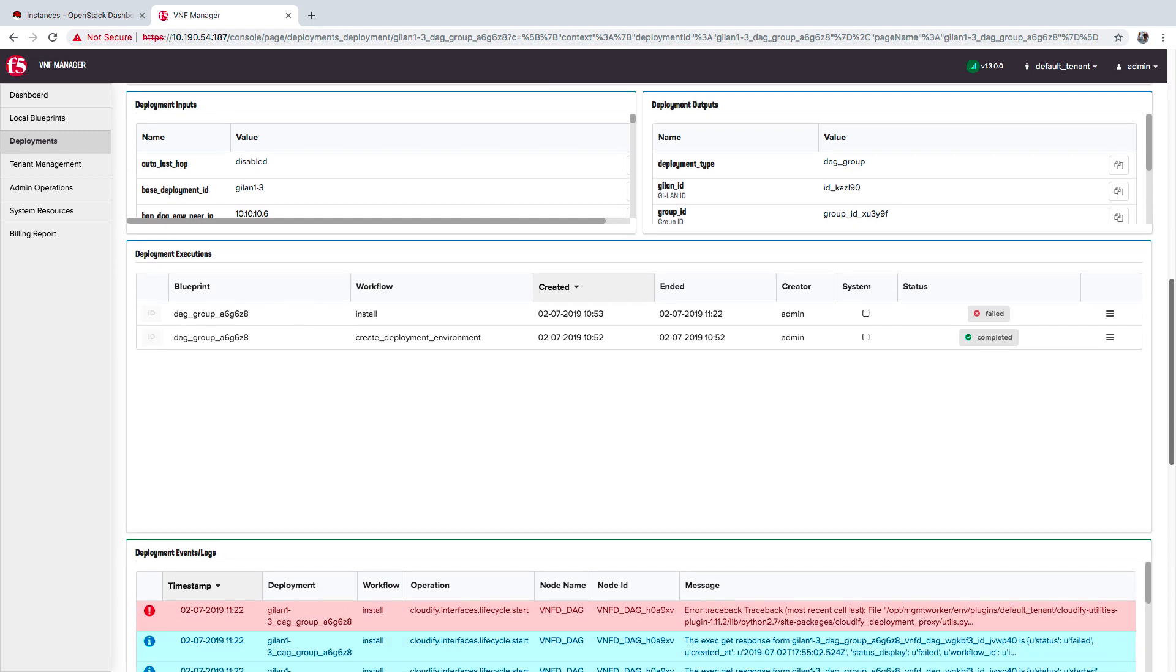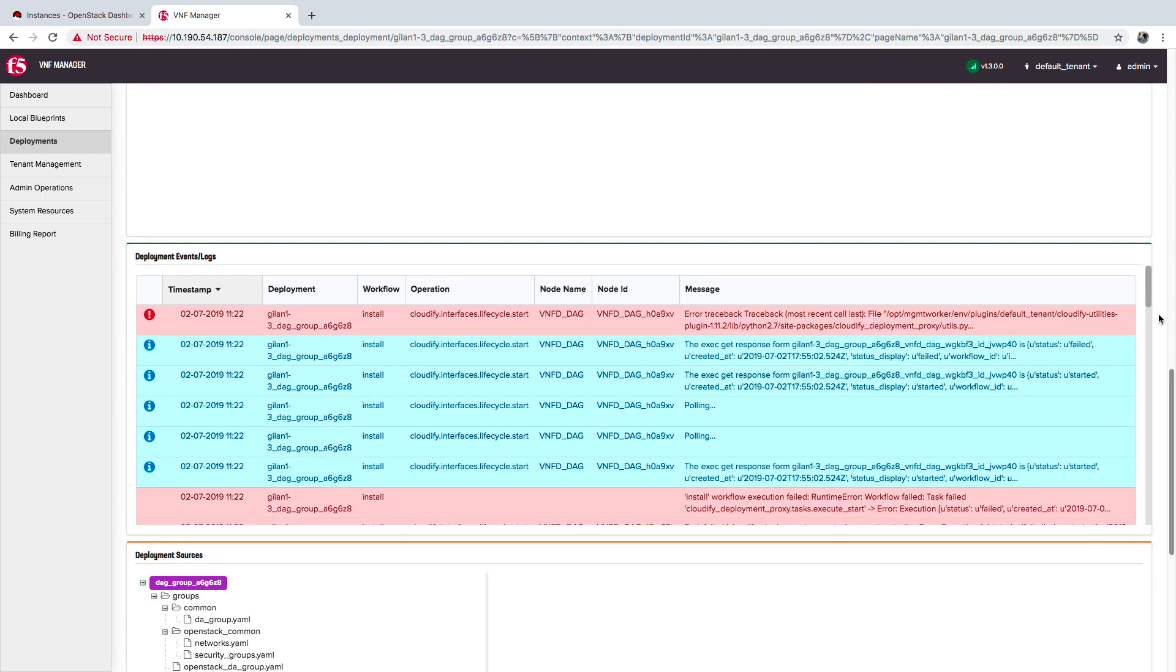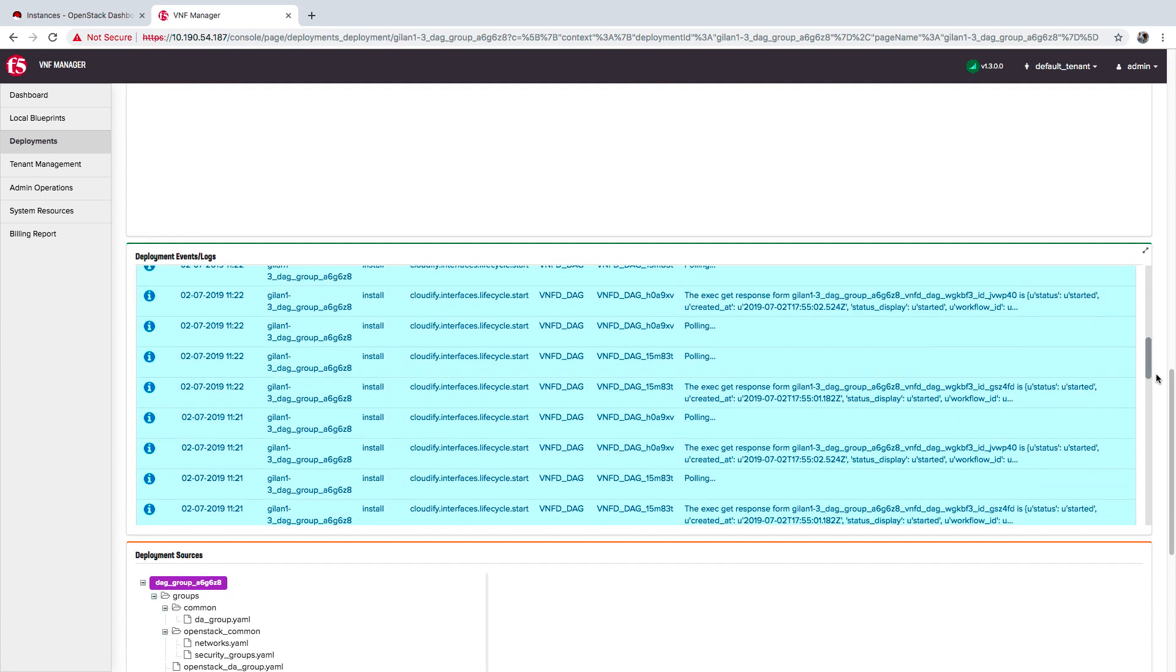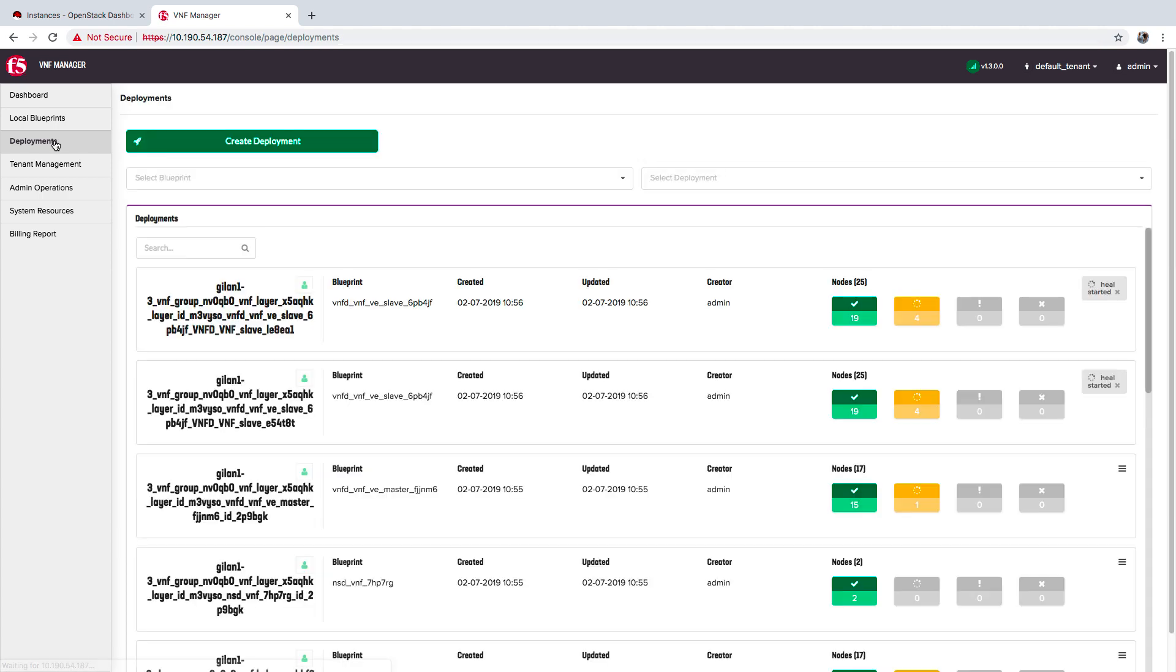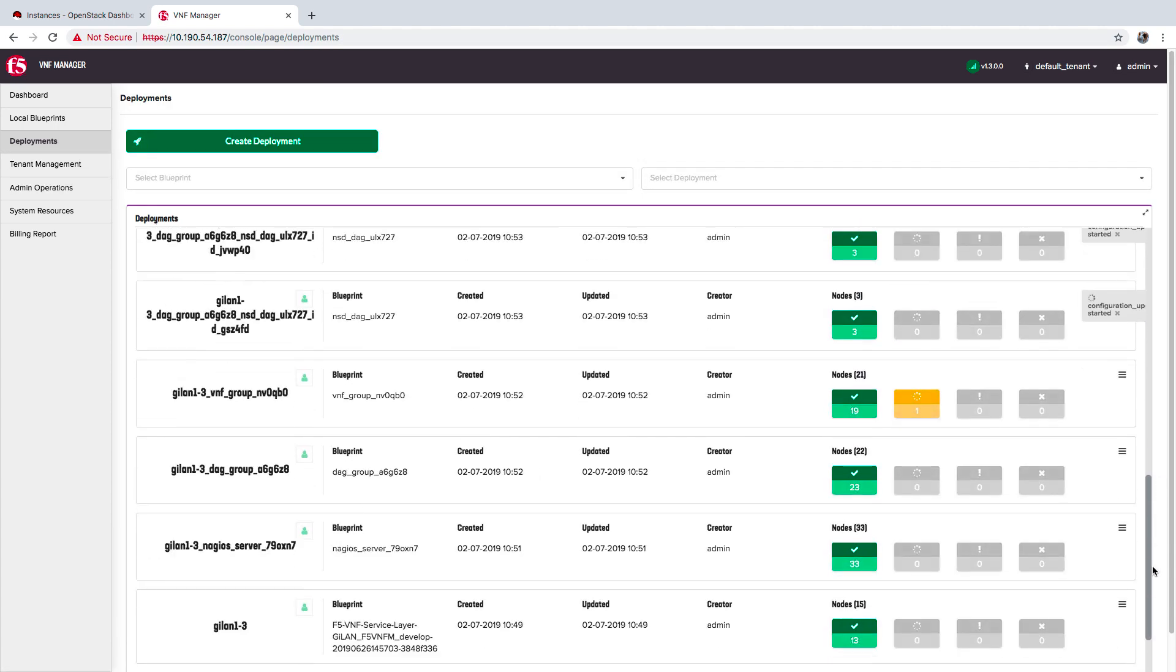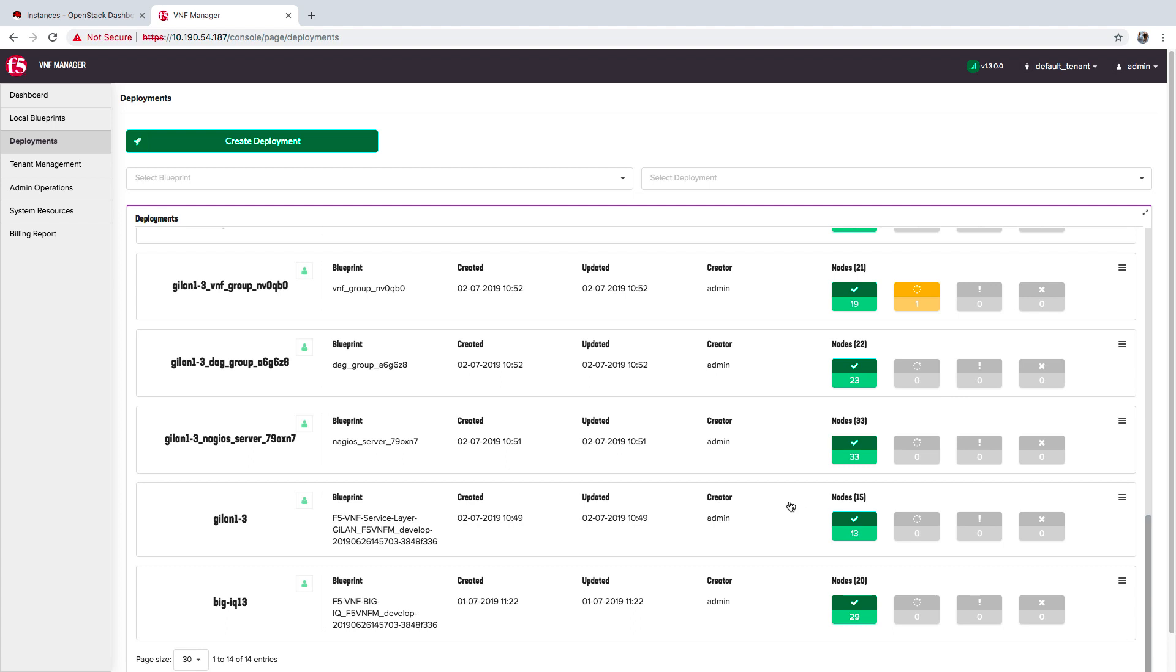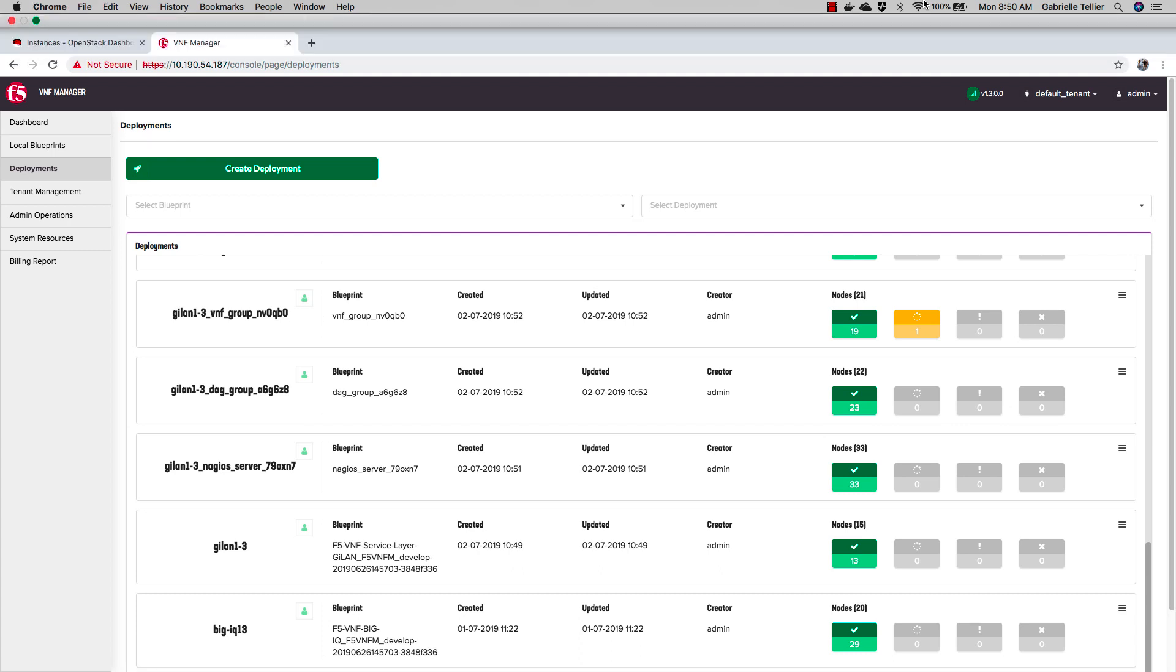You can use a single VNF manager to launch multiple blueprints. Here you can see I've launched a BigIQ blueprint for auto-configuring my BigIQ license manager, as well as a GI-LAN blueprint for orchestrating my application resources in the cloud. You can also use one VNFM to create multiple deployments of the same type but deployed to different VIMs that reside in different data centers.